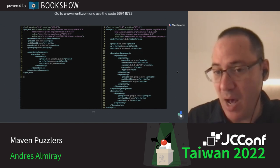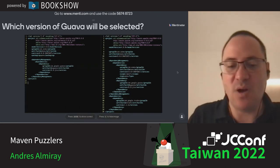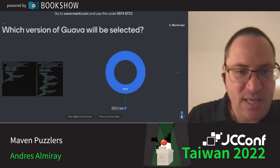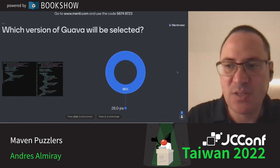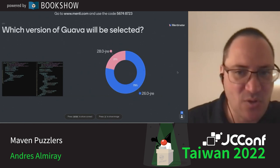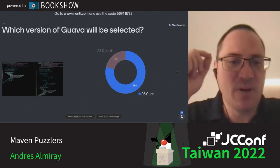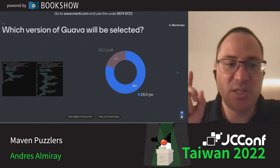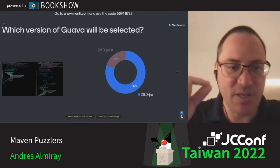Now we add a dependency management block on the child declaring version 26, after importing the BOM which specifies version 28. Who wins: the BOM's dependency management (28) or the child's dependency management (26)? The child's dependency management block wins — version 26 — not because it's direct, but because it's explicitly defined in the child's Maven dependency management block, which overrides the imported BOM.